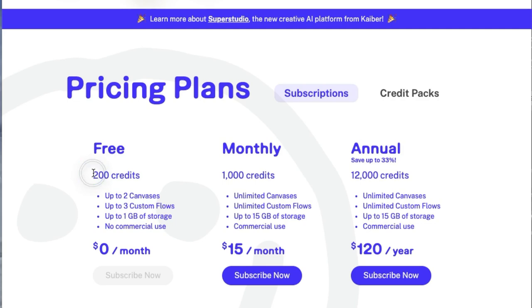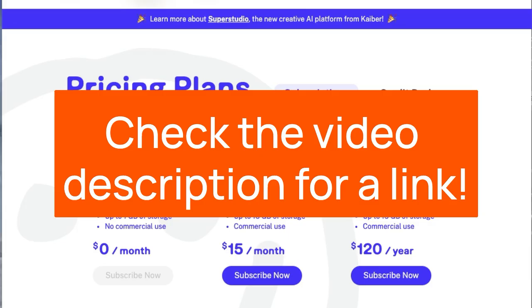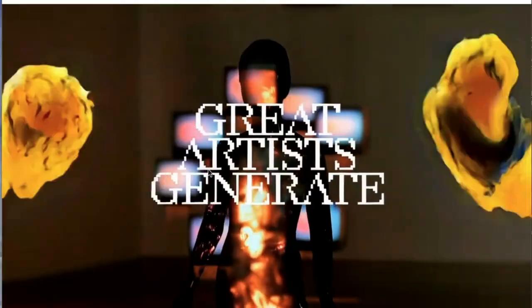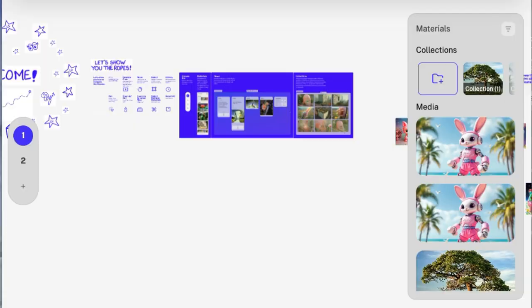You get 200 credits a month. This is a good way to jump in and try it out, see if you like it. There'll be a link in the video description. Check that out. Sign up, create an account.